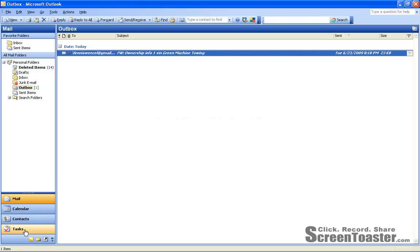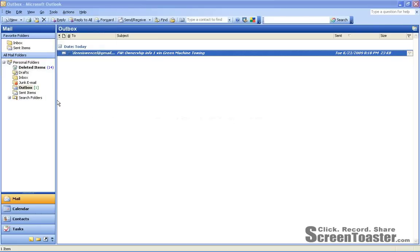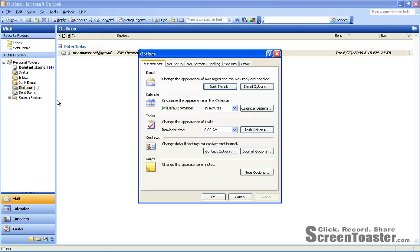So within Outlook, go to Tools, and from there, choose Options.